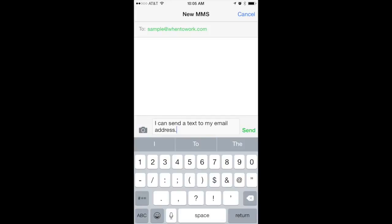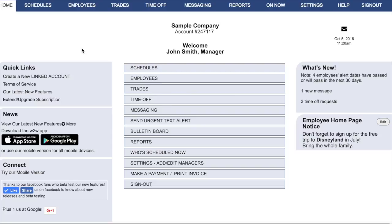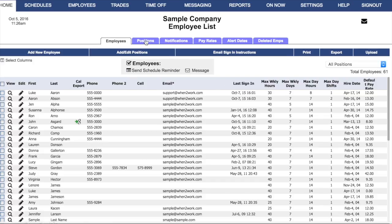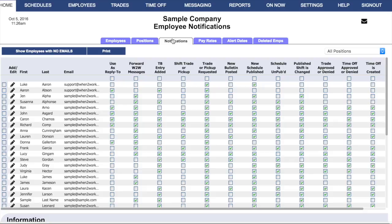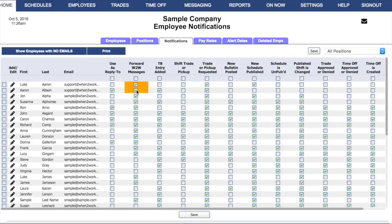Back in your manager interface, you can see which notifications your employees have set up. Go to the Employees section and use the Notifications tab. Here you'll see a check mark wherever your employee has set up a particular notification. If you like, you can check off a notification yourself to make sure all of your employees are receiving it. The highlighted boxes mean that changes have not been saved — click Save and they'll take effect.